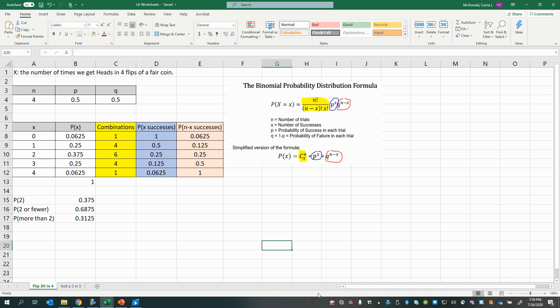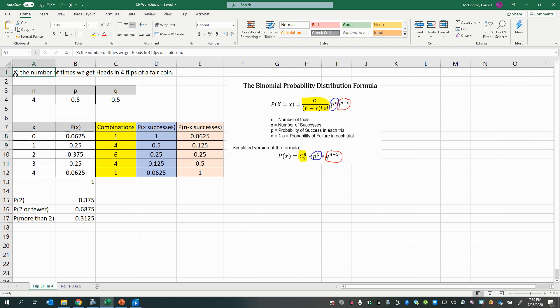In this video, we will learn how to actually construct a probability distribution for a binomial random variable using Excel. Our end result will look like this table — the probability distribution for the random variable x defined as the number of times we get heads in four flips of a fair coin.